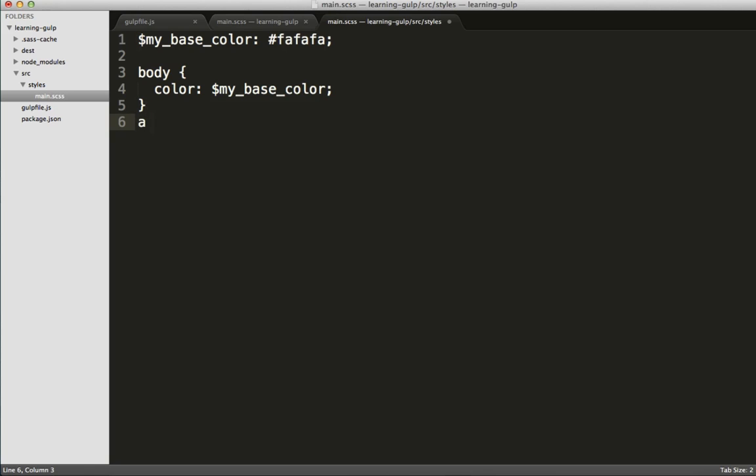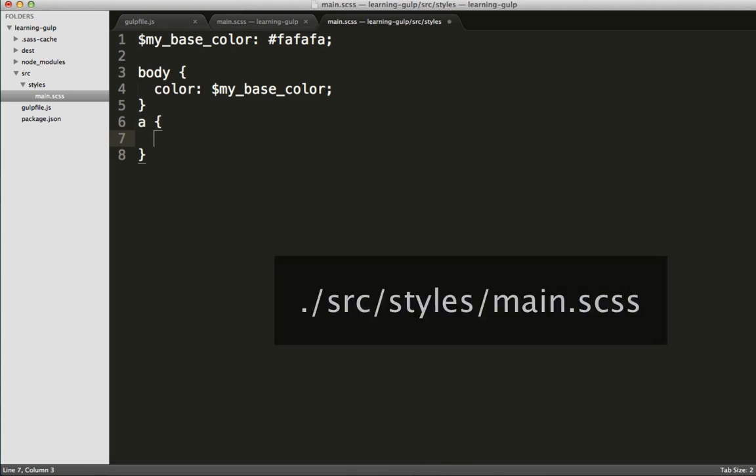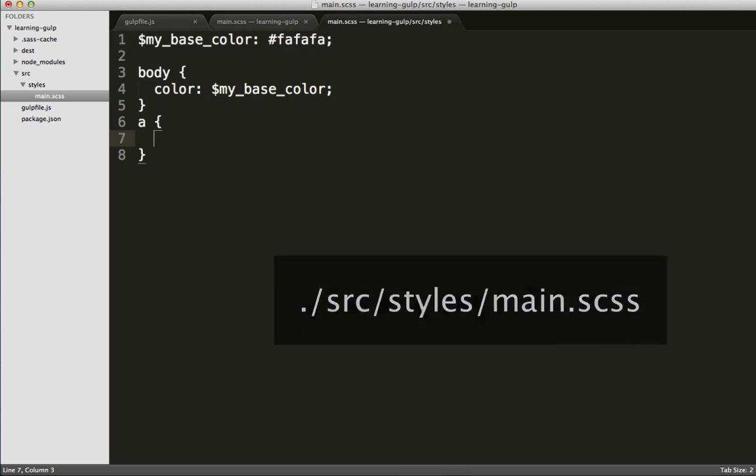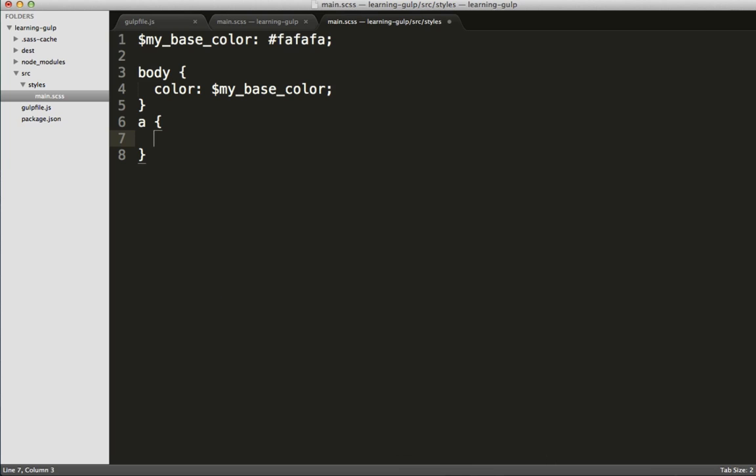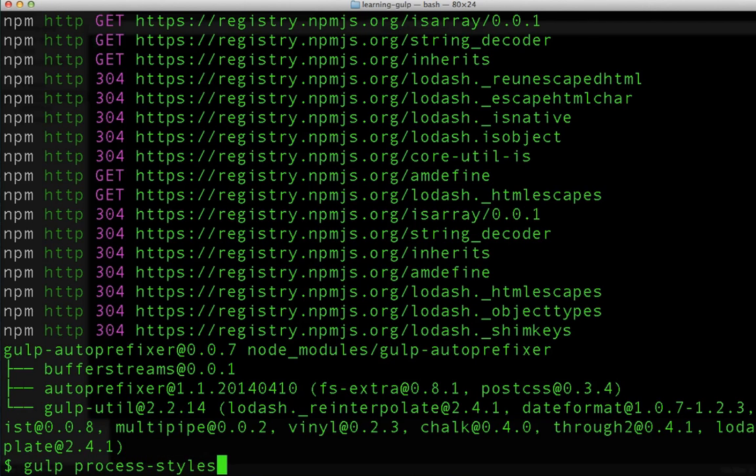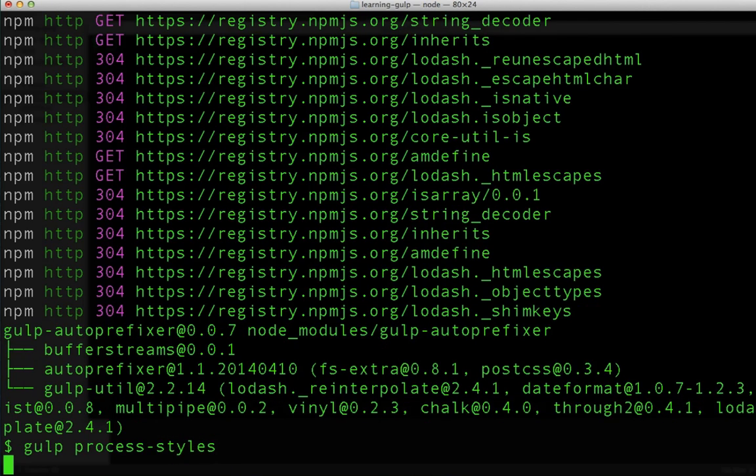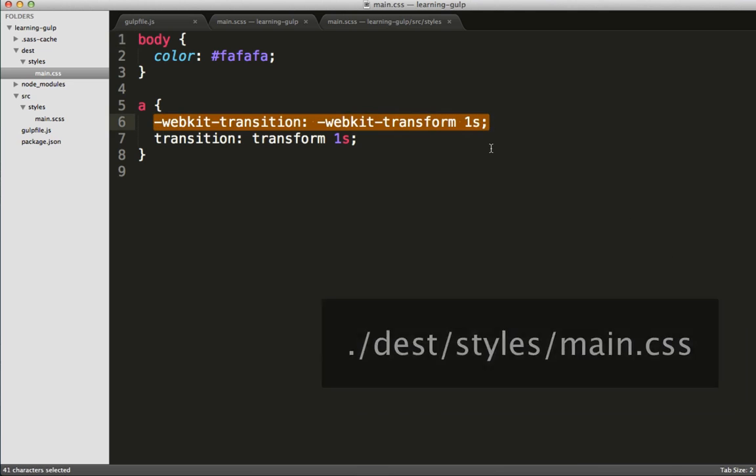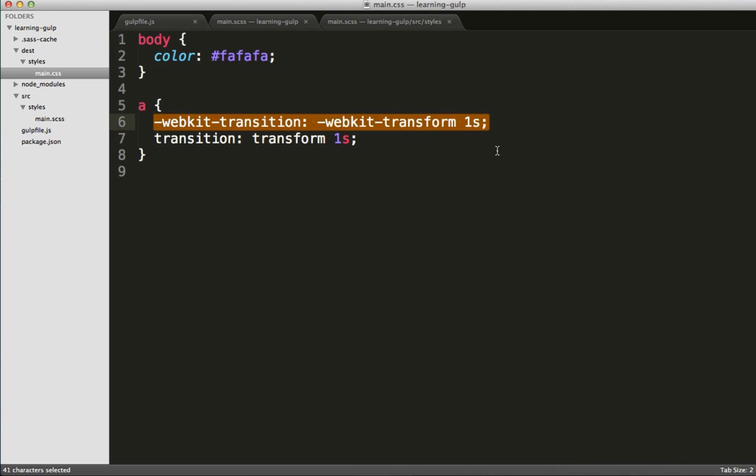Now let's make an edit to our source main.scss file. In this case, we are going to add a transition transform to a links. Once we've saved that, we can go back and rerun the task. And you can see that the auto-prefixer automatically added the WebKit transition.